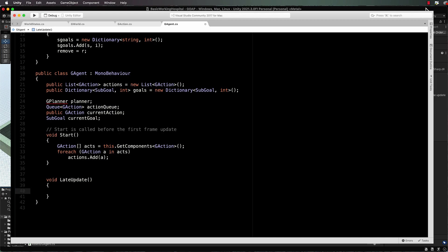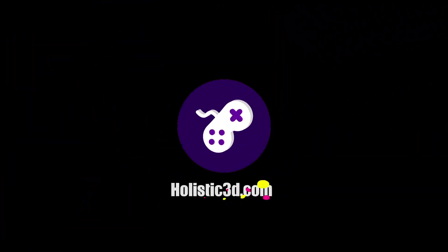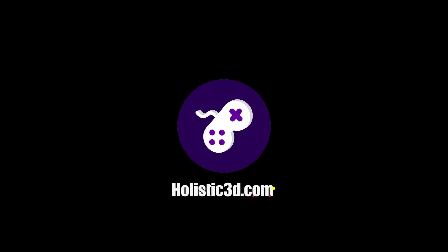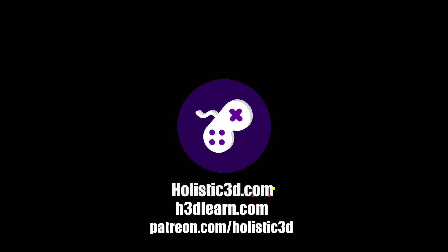If you'd like to support our work, like us on YouTube, visit our website holistic3d.com, look for our courses on holistic3dlearn.com or support us on Patreon.